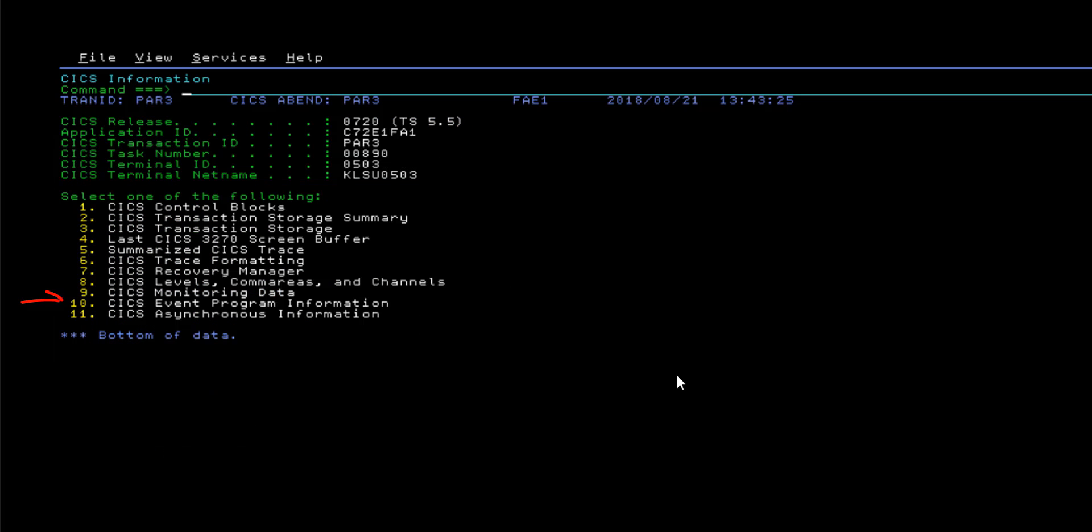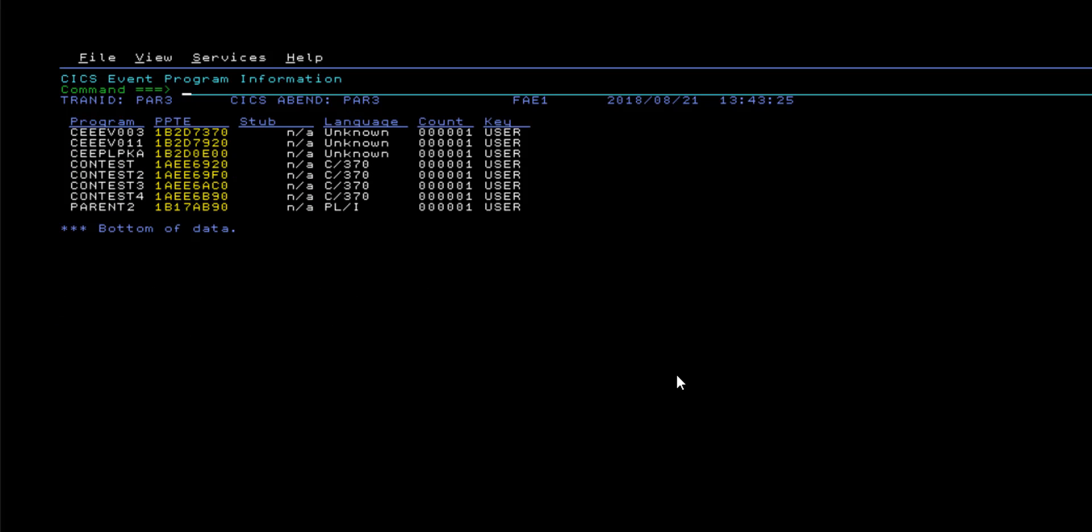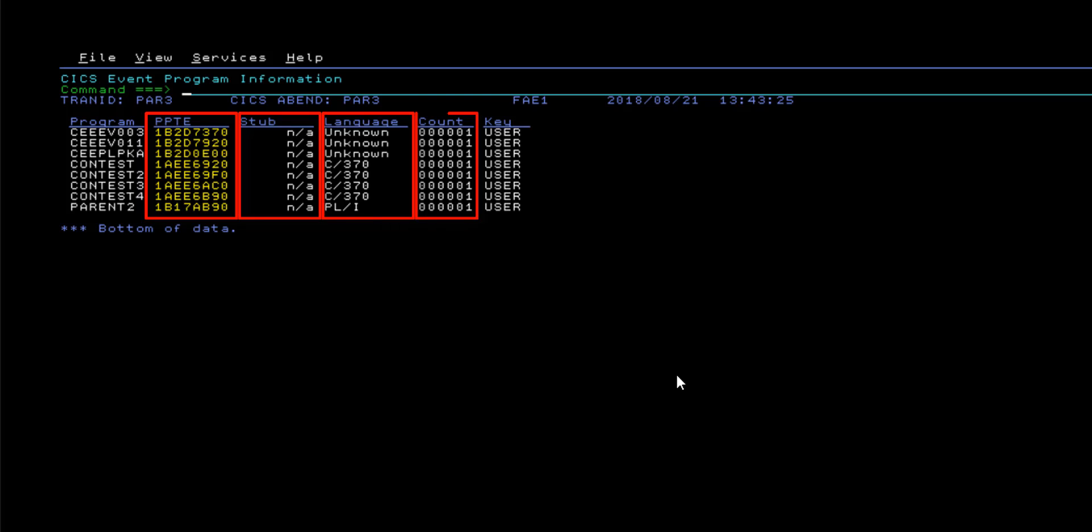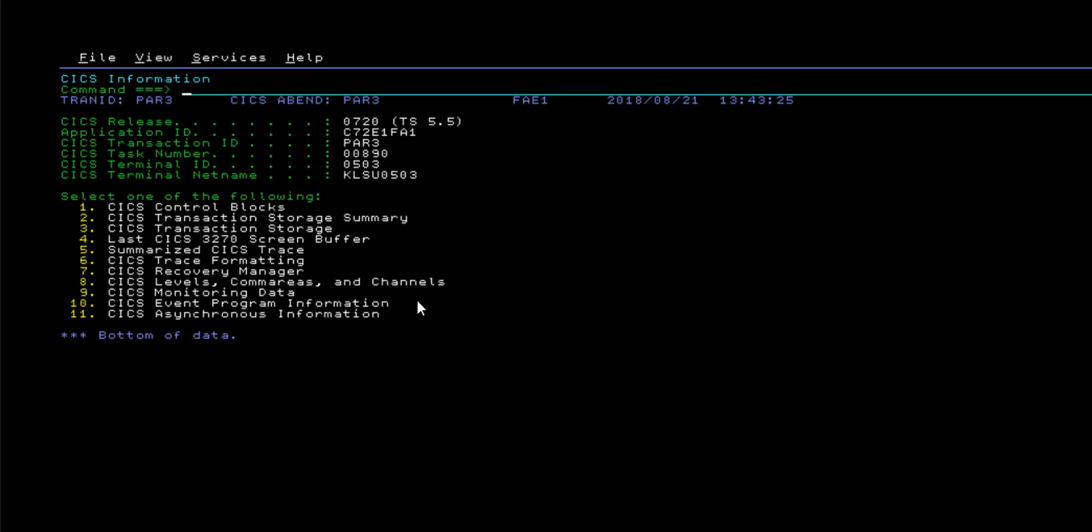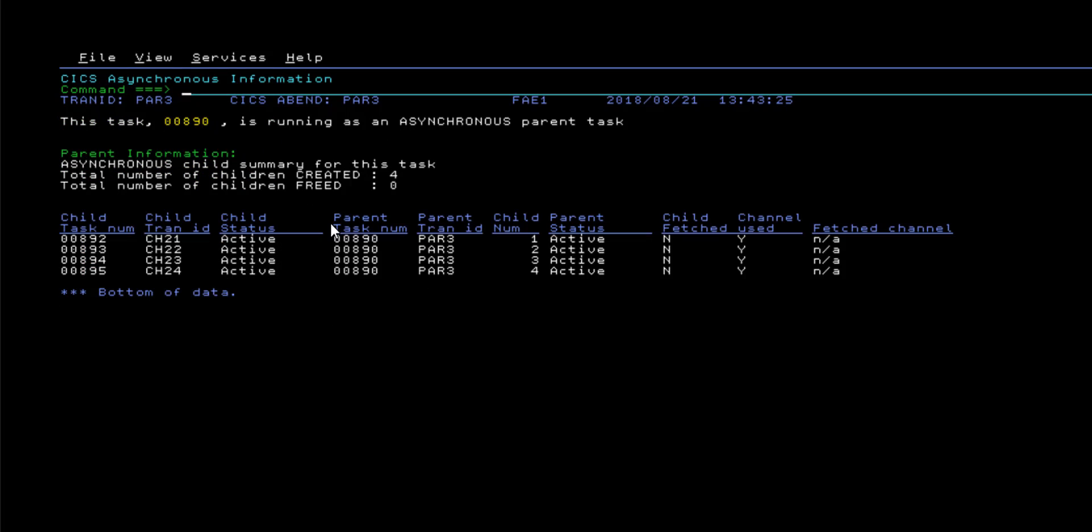The CICS event program information panel shows a list of every program involved in the failing CICS task, and provides a brief summary with a link to the processing program table entry, stub information, program's language, number of executions, and the program's execution key. The final feature provided by the CICS information menu is the CICS asynchronous information panel.